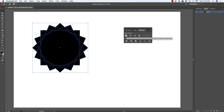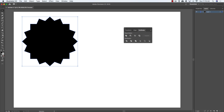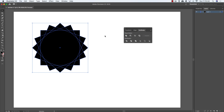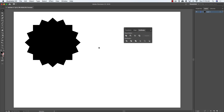The first option is Unite, which merges all selected shapes into one solid shape — so you only need to change the color once. Very similar is the Merge tool, which also combines shapes together.